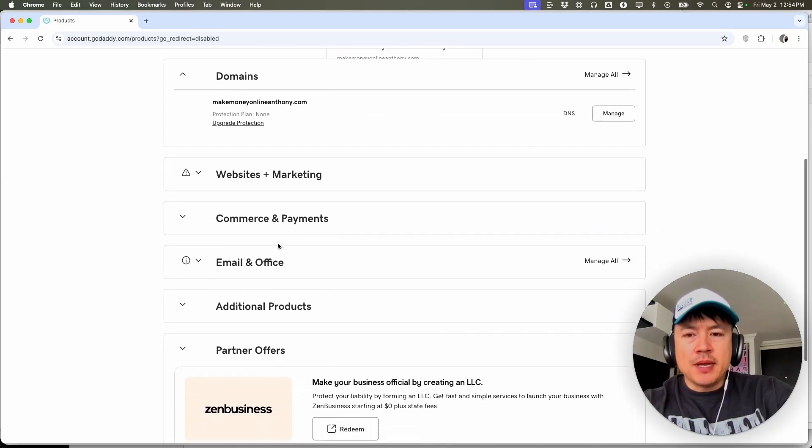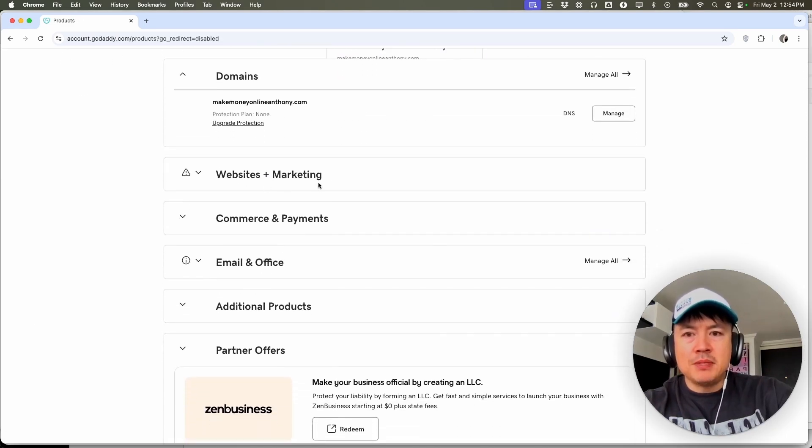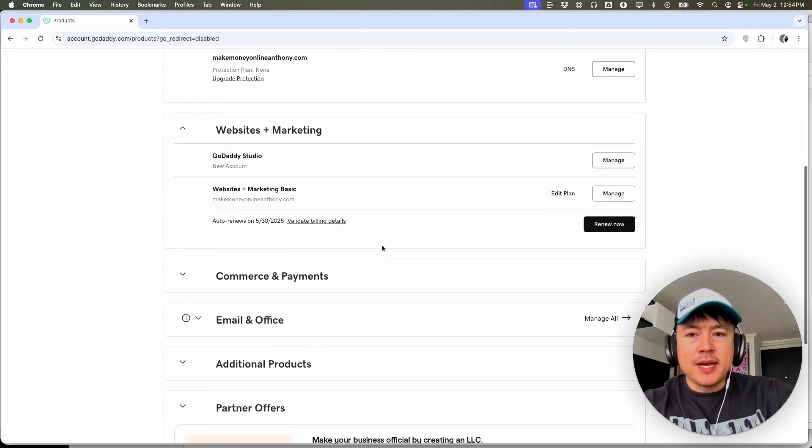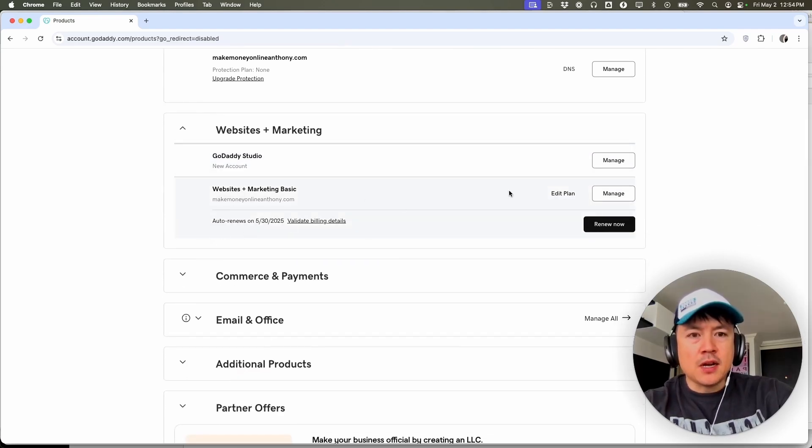Once you do that, you're going to see this dropdown menu and just scroll down until you see the section websites and marketing. Once you click there, you want to choose the website that's housing your store. You can see I just have this one website and off to the right, you want to click on manage.